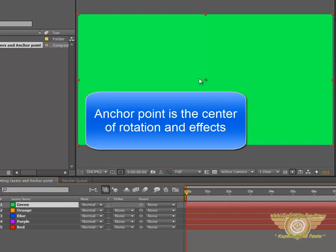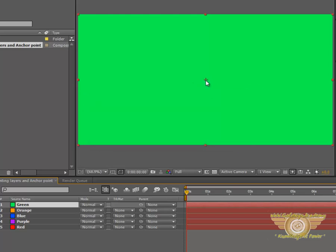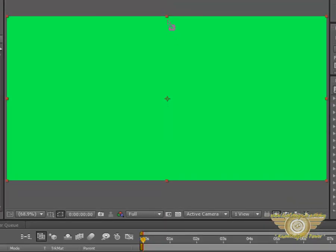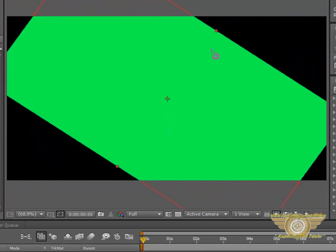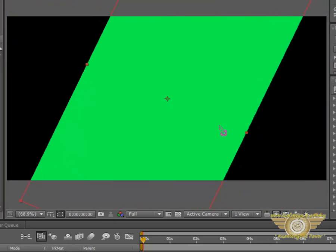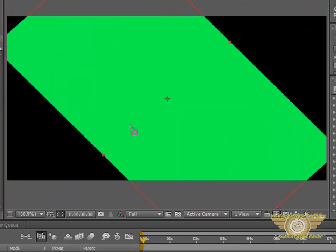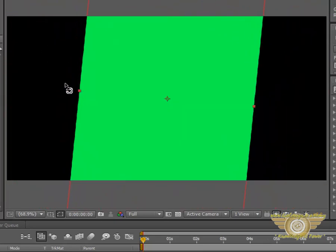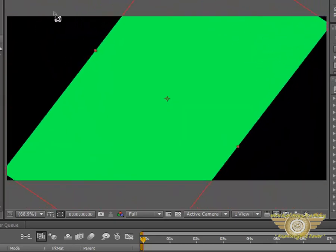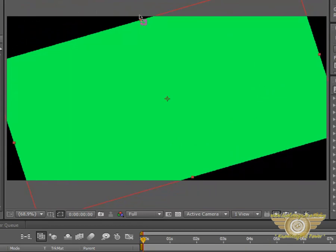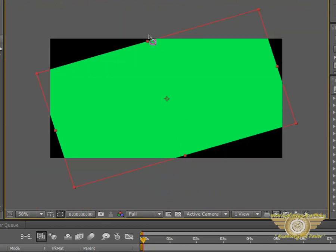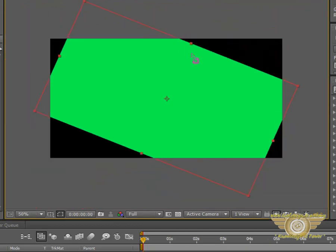For example, over here, what we see is the Anchor Point. Now, if we select a Rotation Tool and then rotate this solid, it will rotate while keeping the Anchor Point as the center.